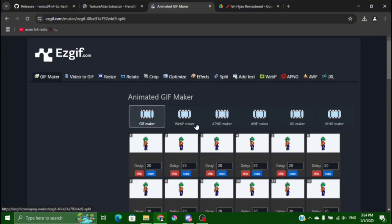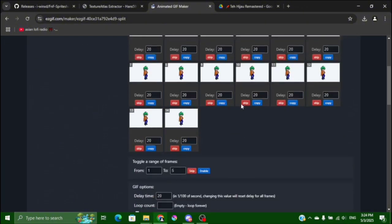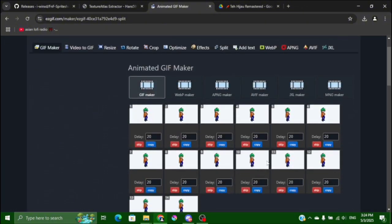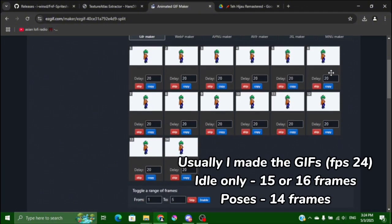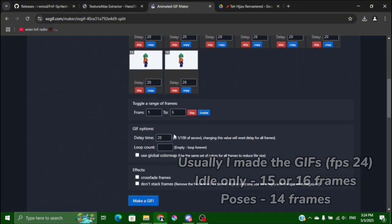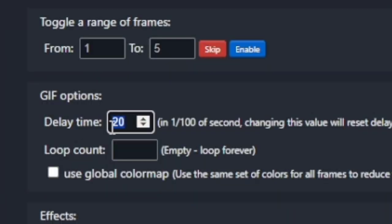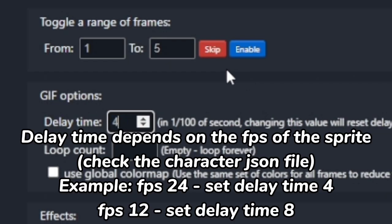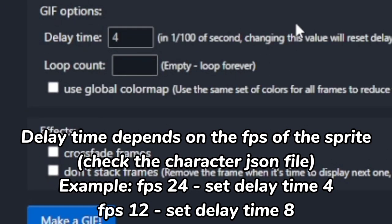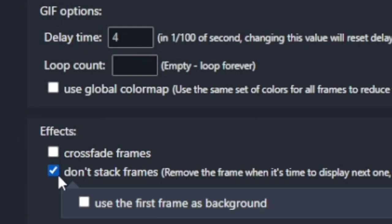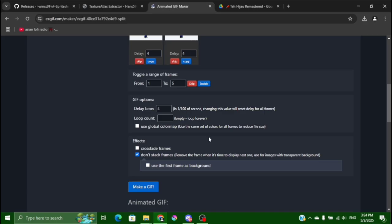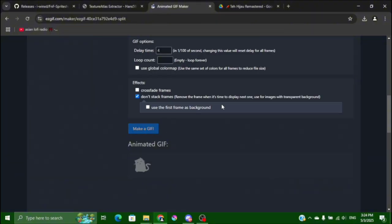Okay now you have all of the sprite sheets, the PNG sequence. So delay time you set to four, it depends, and this one is checked. So and make a GIF.